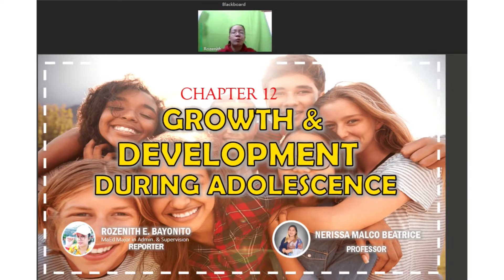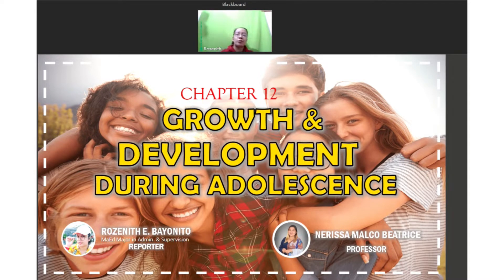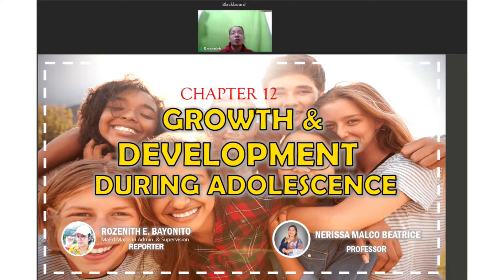Good day everyone. My courtesy to our dearest professor, Ma'am Nerissa Beatrice, and to my fellow classmates, a pleasant day to all of you. Today, I was assigned to discuss the topic: growth and development during adolescence.